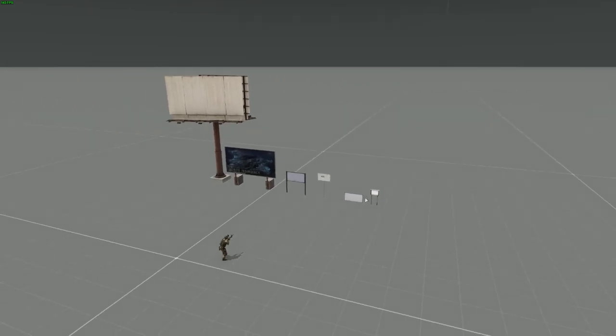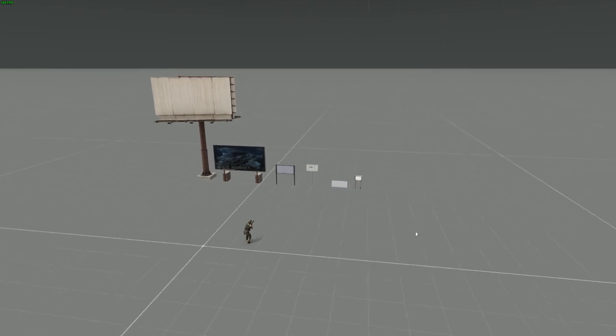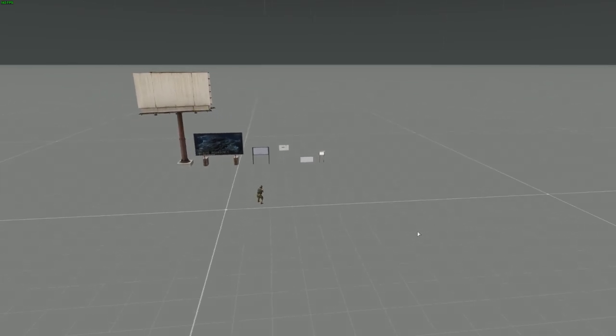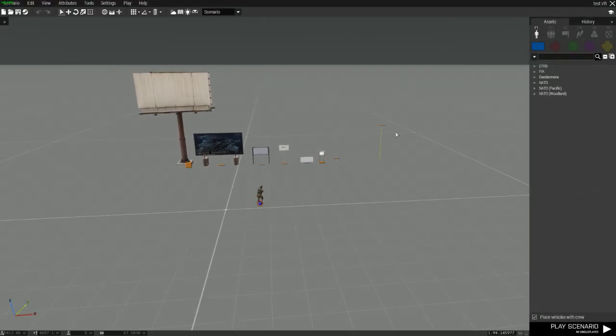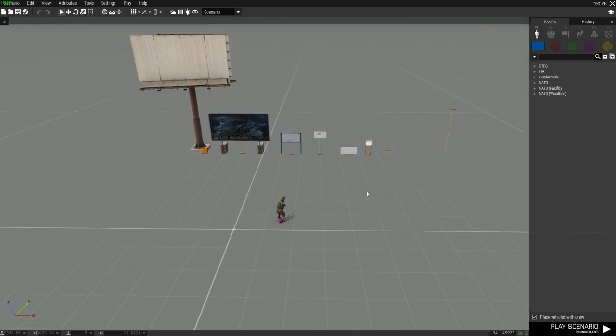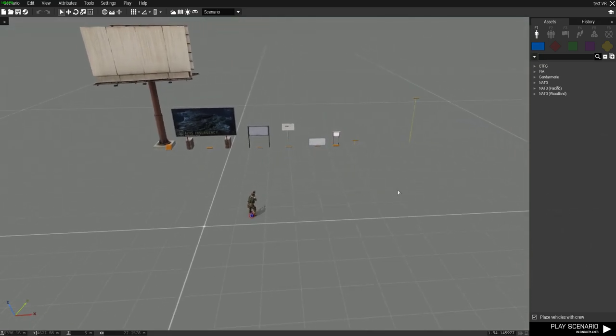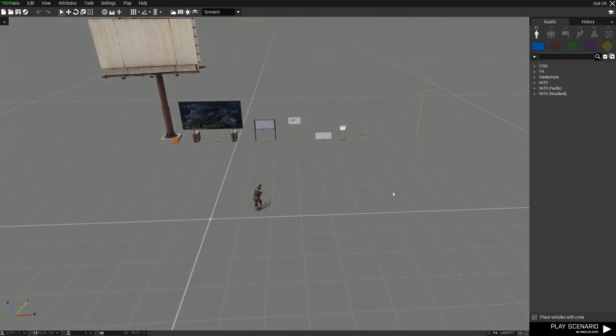To get started, I already have some objects placed, some static signs, objects, billboards, stuff like that. Even invisible objects you can apply textures to. I'll be going over all this in just a moment.